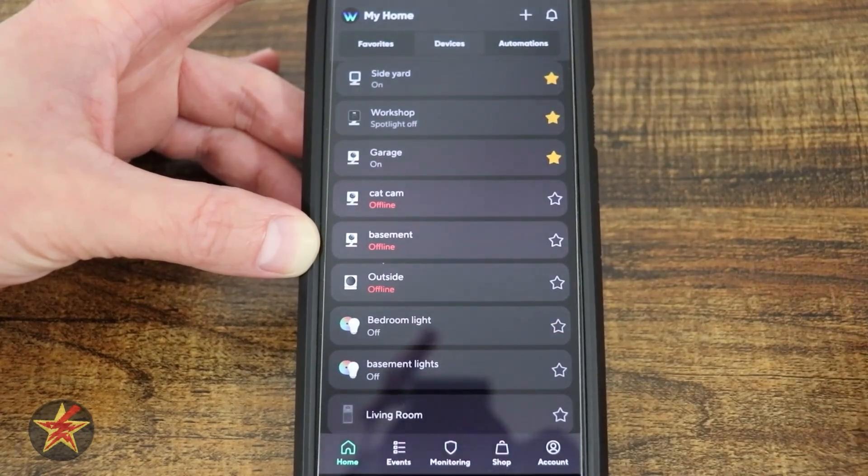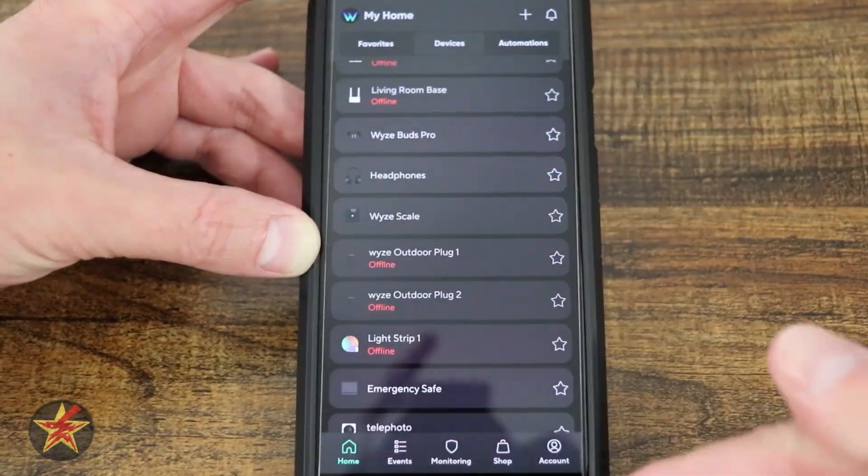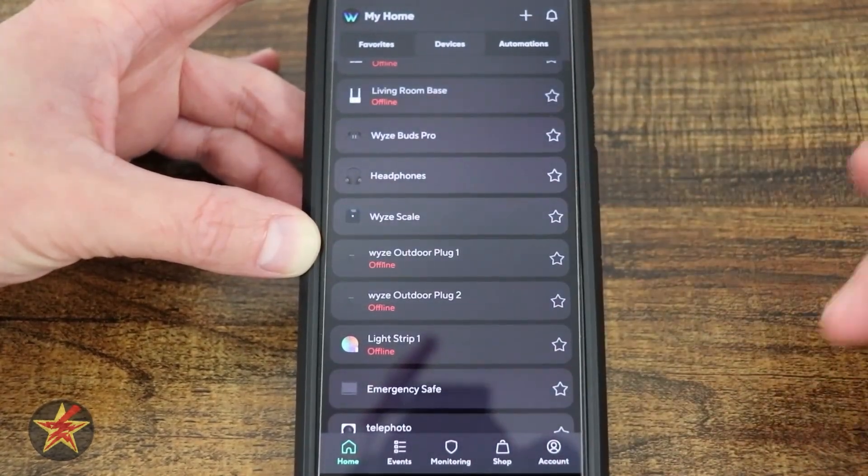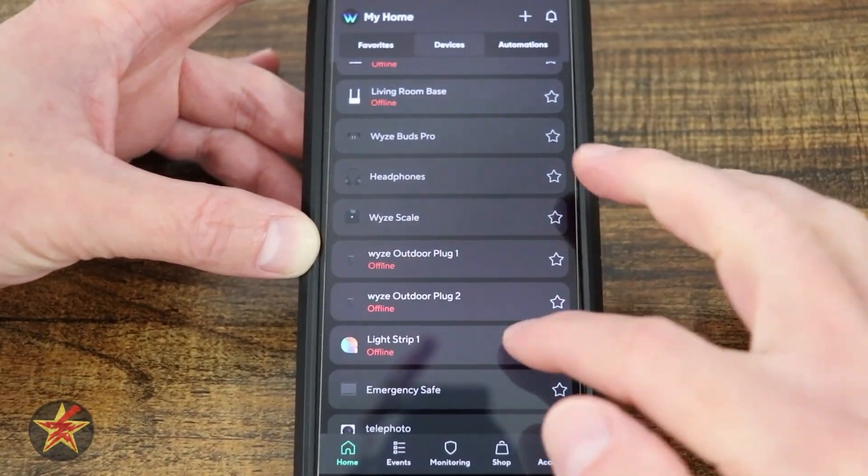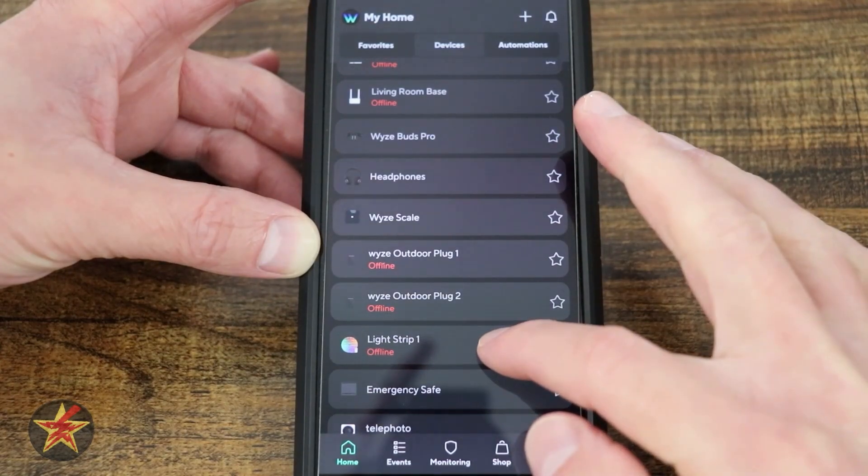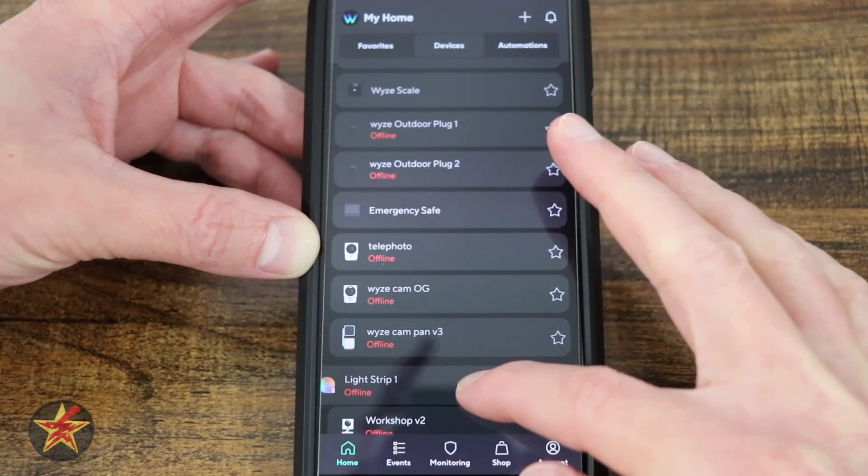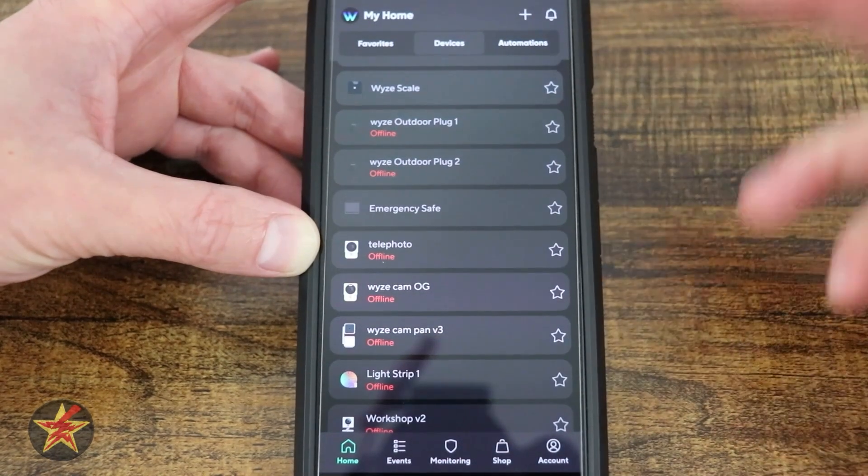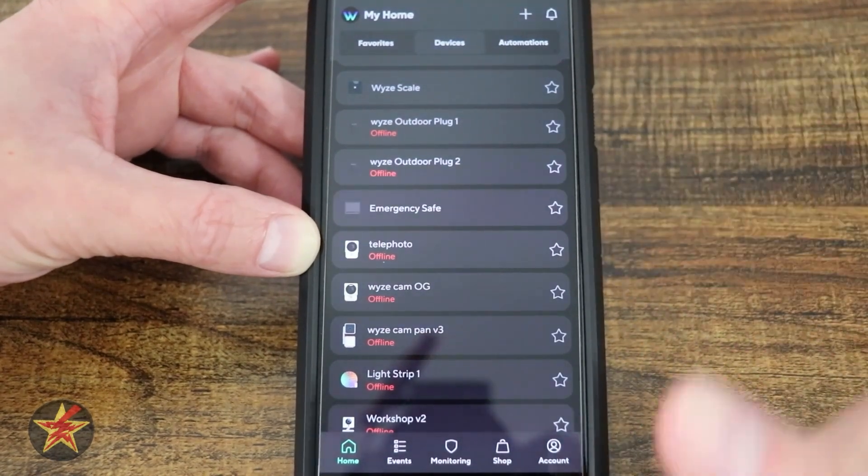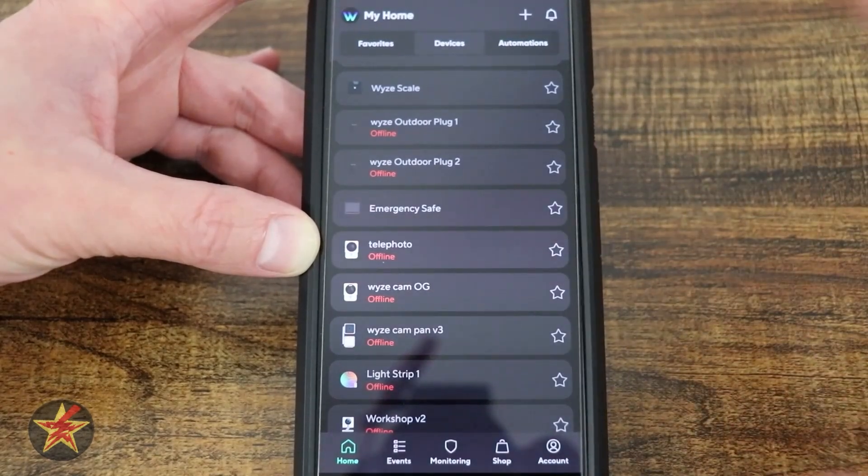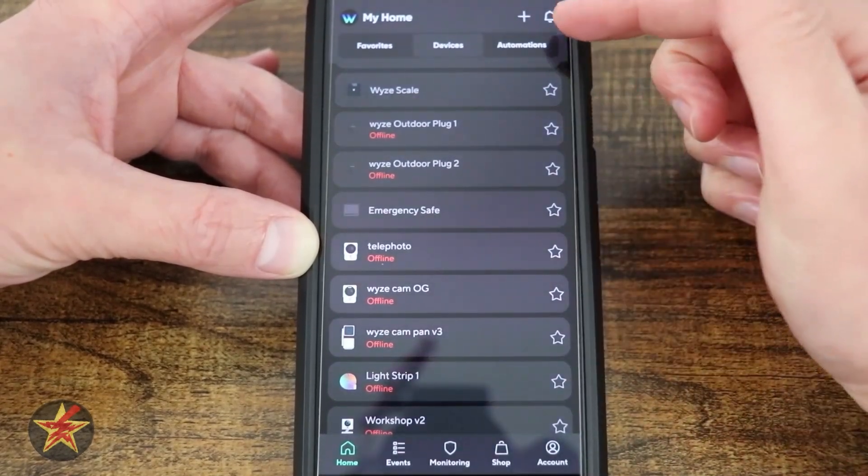I can untag that as well. If we want to move any of these around, I got a lot of things that are off, maybe light strip, I want you down here all the way at the bottom. You can just press and hold and move things around on this page as well.